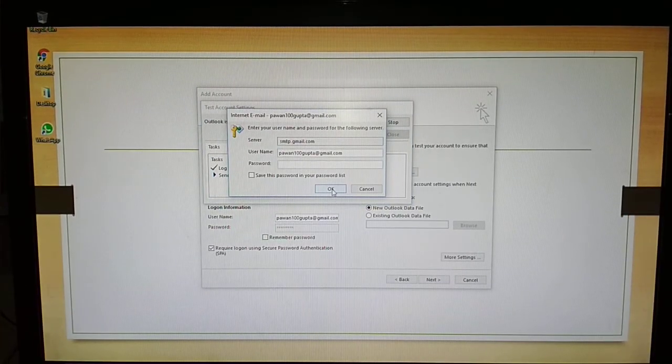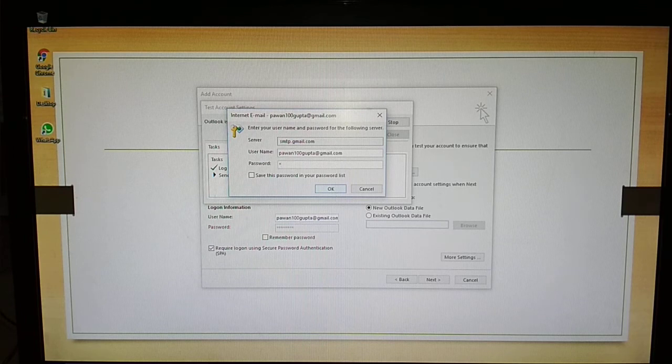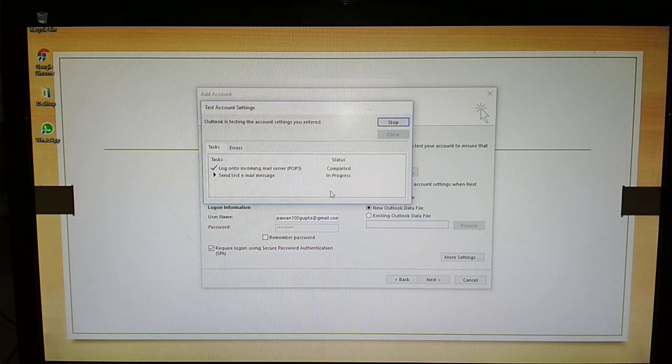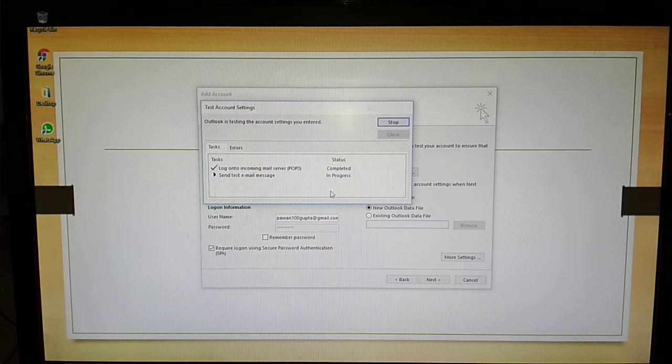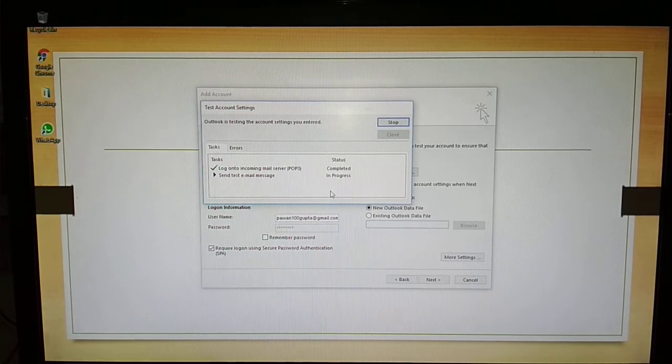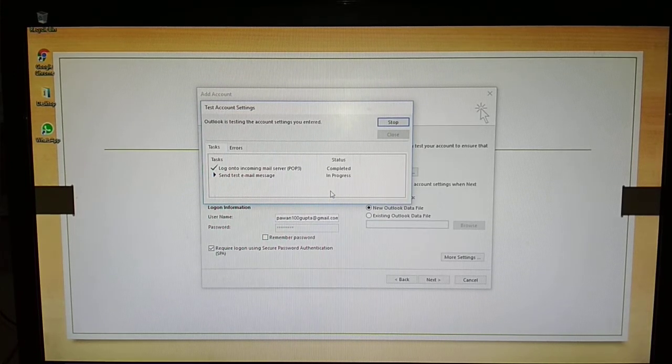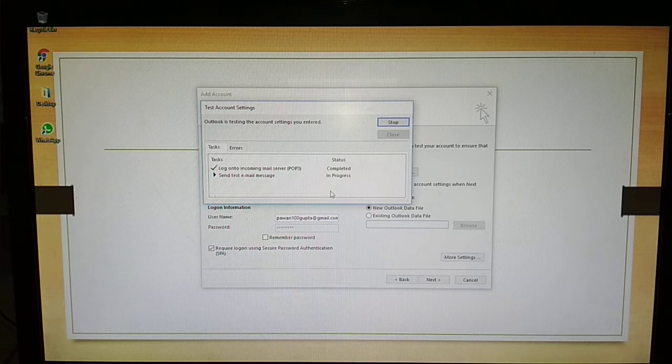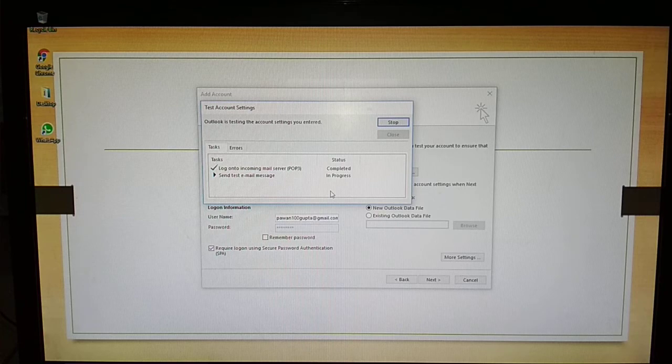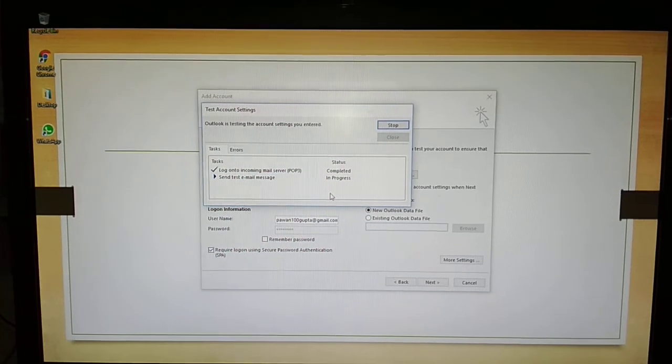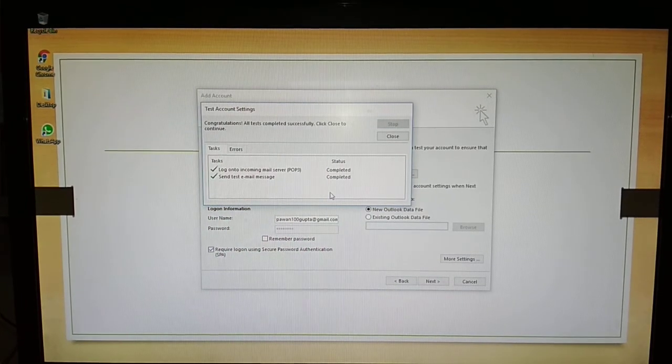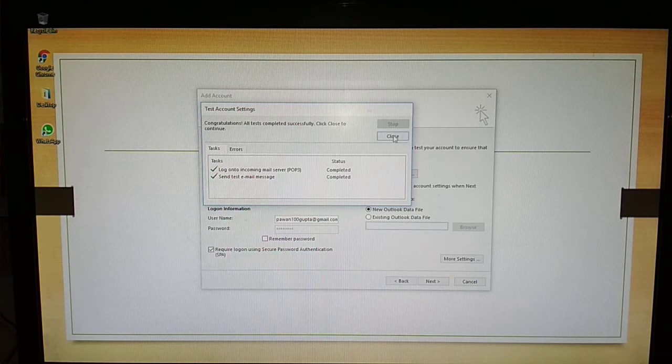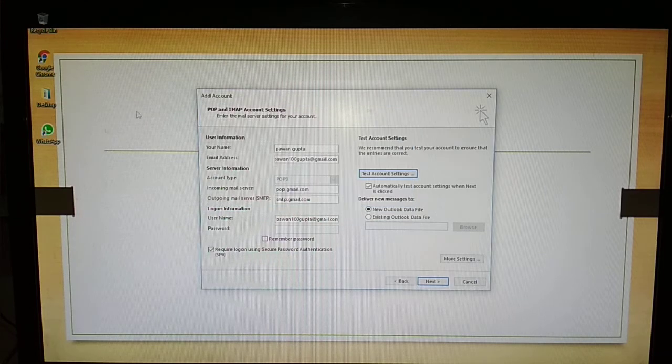Then provide again password and OK. As you can see, it is completely successful and close. Now click on Next.